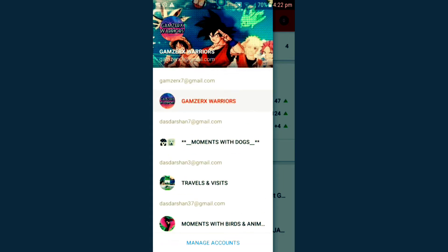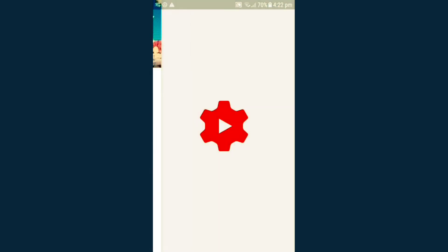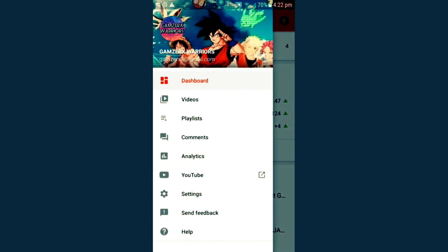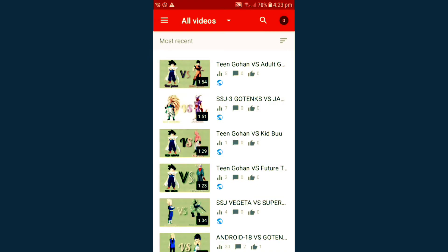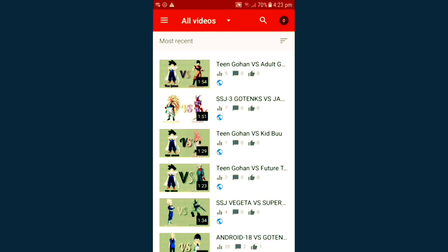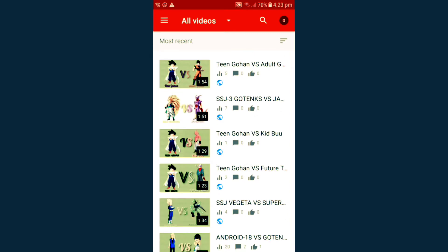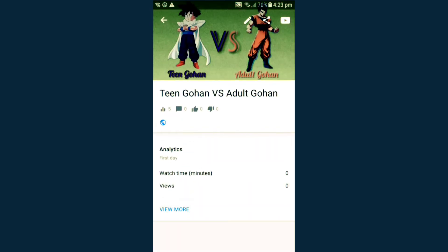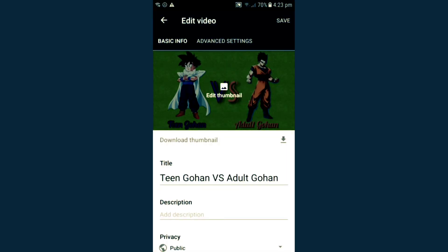Open the app, then select the Google account using which you have uploaded the videos on YouTube. Then go to the Videos option. You can select any video that you have uploaded and want to change its category. I am selecting this video, as I have shown its unchanged category on YouTube.